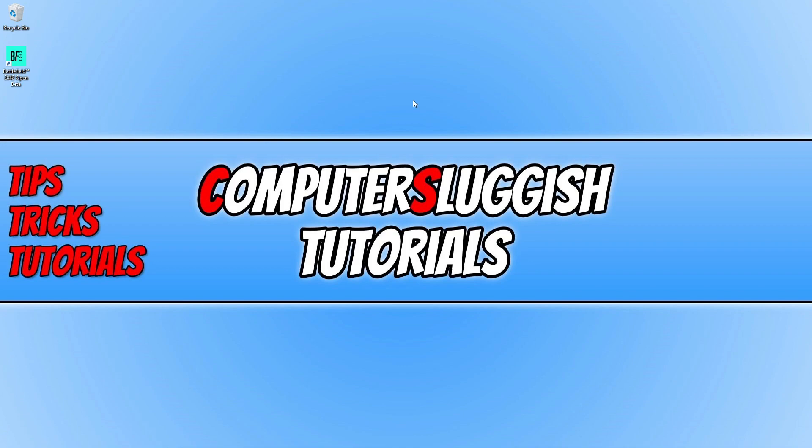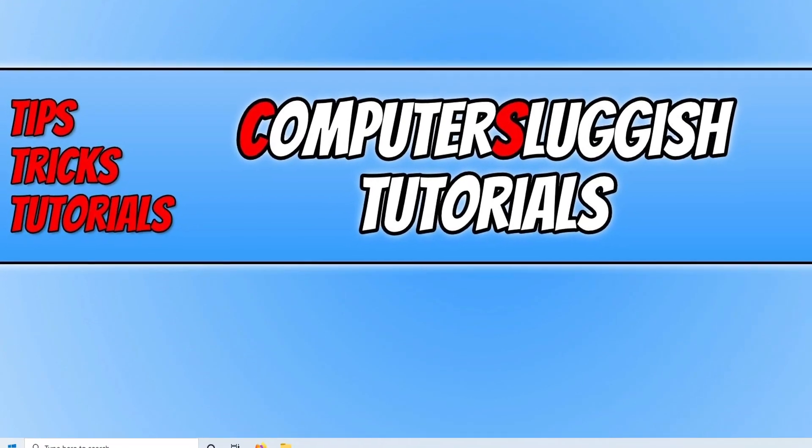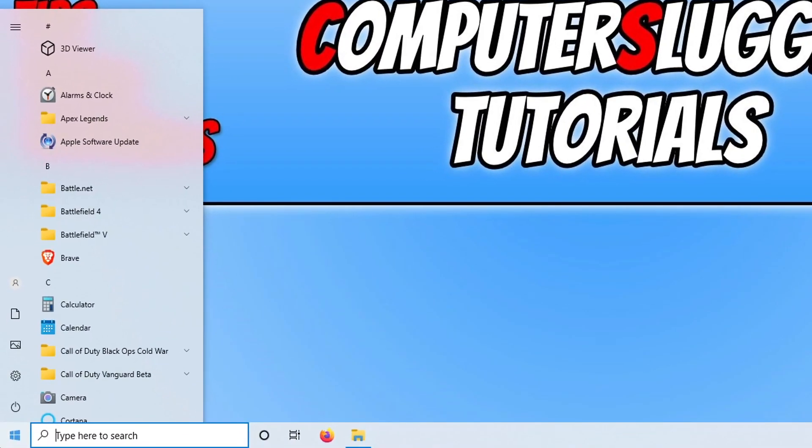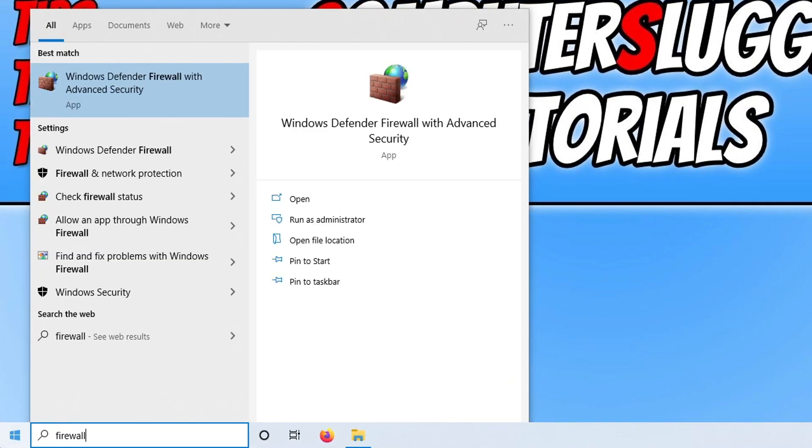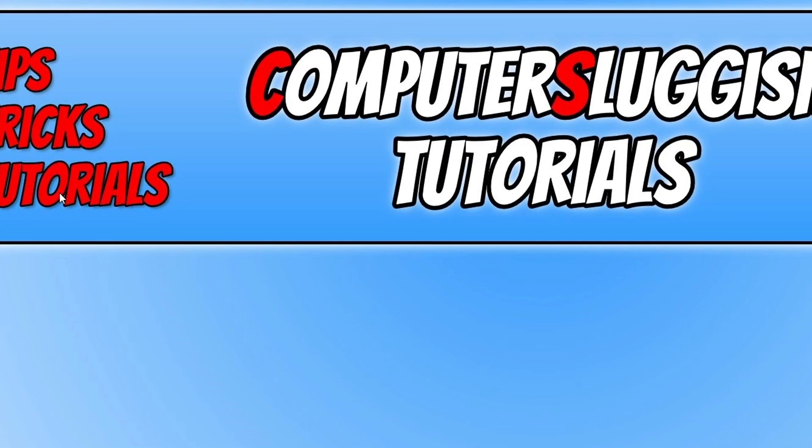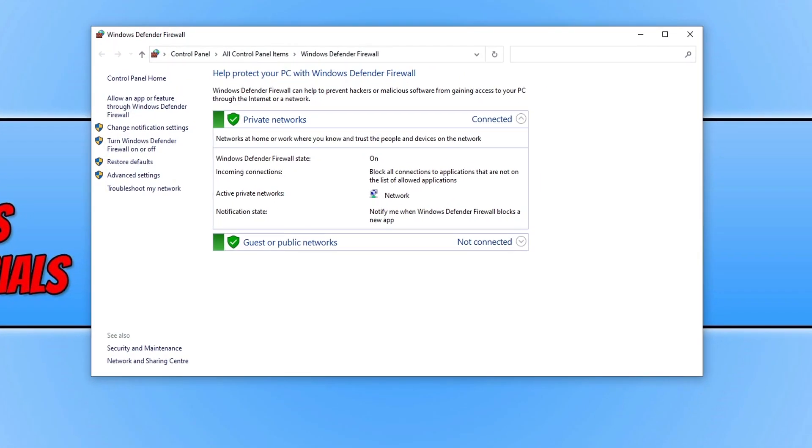So to check this, all you need to do is open up the start menu and you now need to type in firewall. You now need to click on Windows Defender Firewall. This only applies to anyone that's using the Windows Defender Firewall. If you have a third party security software you will need to go into the settings of that program and then figure out how you can allow Battlefield 2042 internet access.